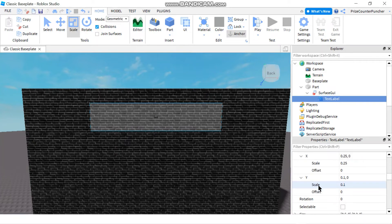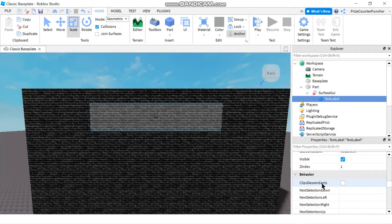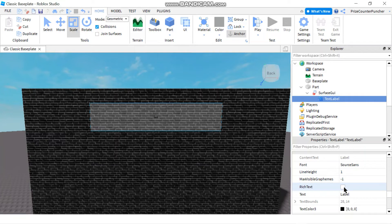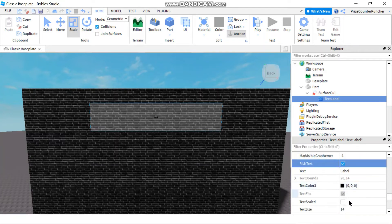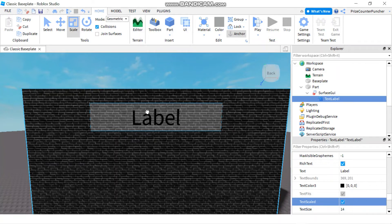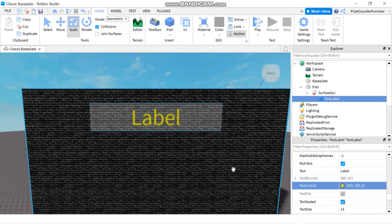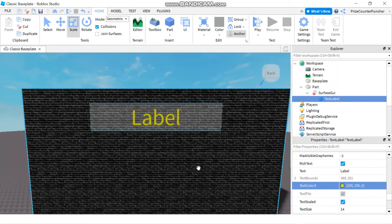Now we're going to go to the text properties. We can't see the text because it's so small. I'm going to check the rich text box and the text scale box. Immediately you might not see the label because it's the same color as the wall. So let me change the color of the text to something else — for example, orange or yellow. Now you can see the label.